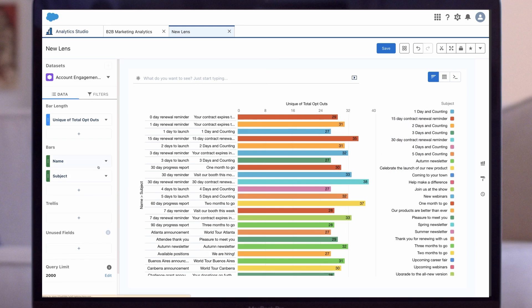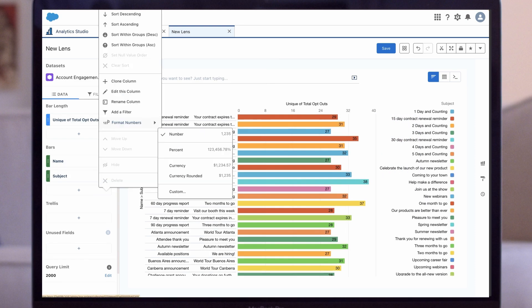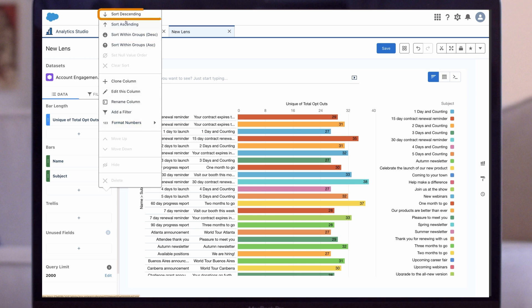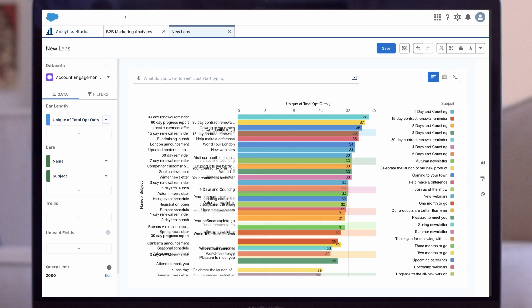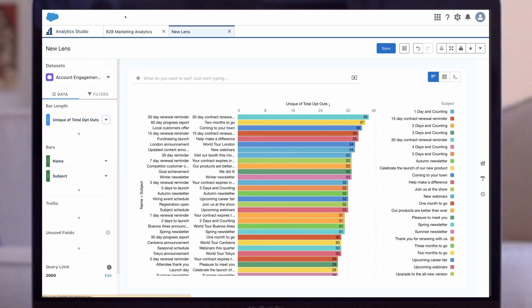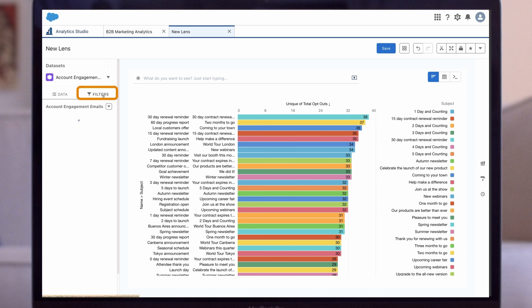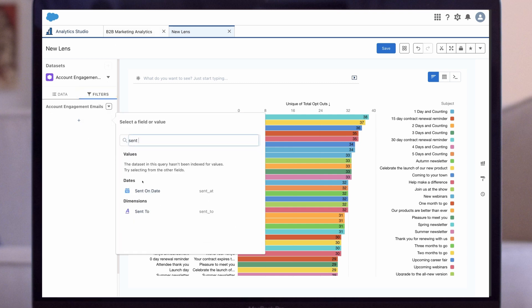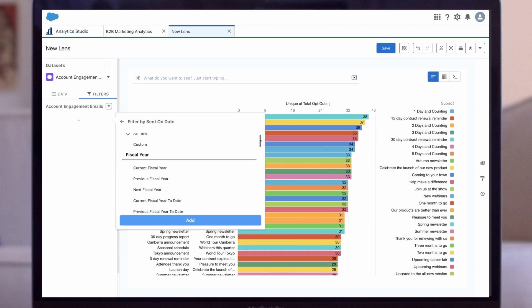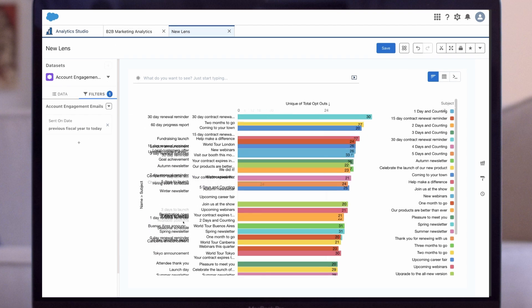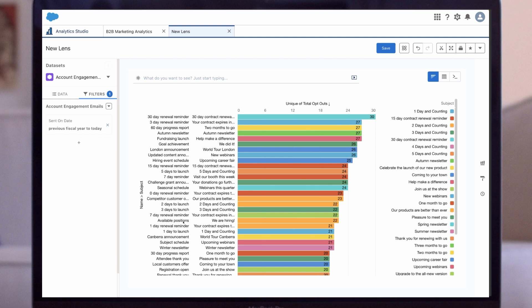Next, let's order the emails from highest to lowest number of opt-outs. We open the drop-down menu on Total Opt-outs and then click Sort Descending. Now that we've refined our measurements and groupings, let's apply our filters. Let's say we just want to see the list emails sent in the previous year to today.